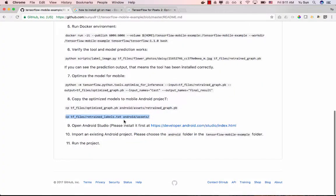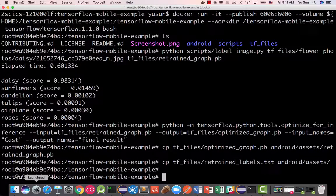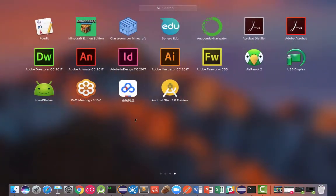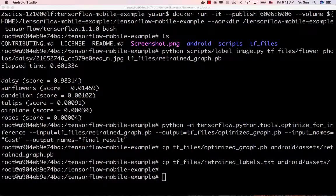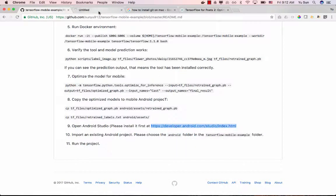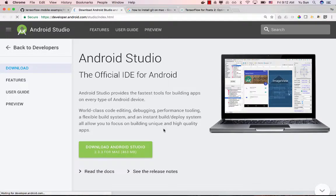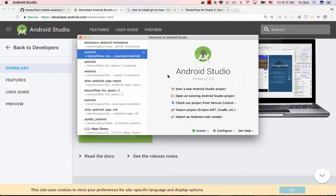Once the optimization is done, run both copy commands. What we've done is optimize the model and put it into the Android project. The next thing is to open the Android project editor — Android Studio. If you've never done Android development, you need to install it first. The link is on the documentation page. It's a 406 megabyte download. Android Studio lets you build the Android app — all the Android files are already in the project folder.